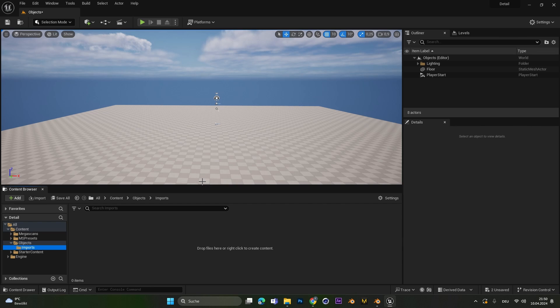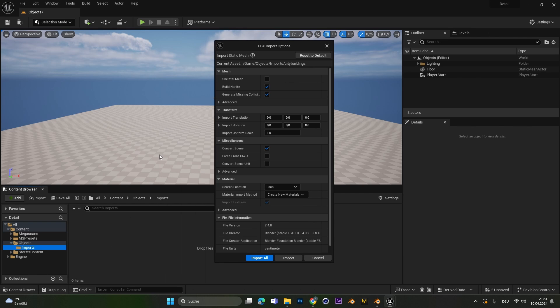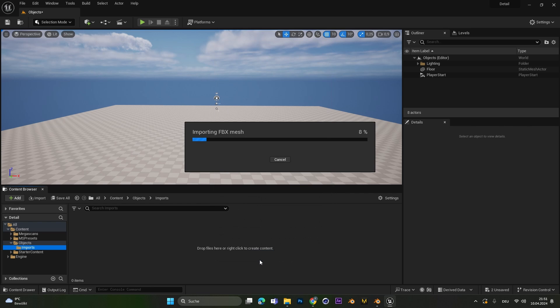Alright, here we are in Unreal Engine 5 and the common mistake most people do is just open up the folder and drag and drop the FBX file into the content browser. But don't do this. If you do this and just press Import All this will happen.